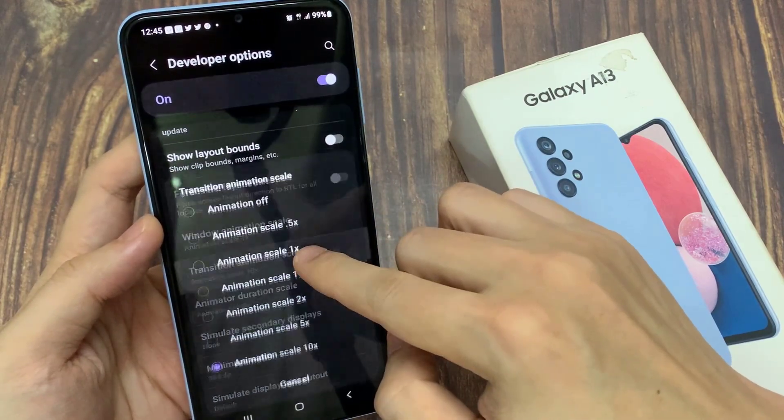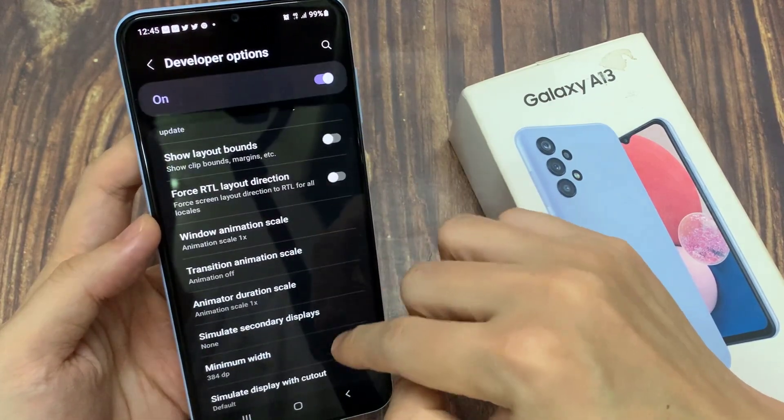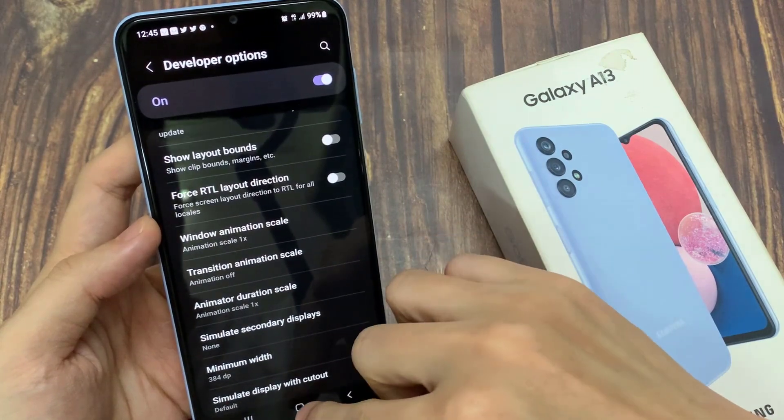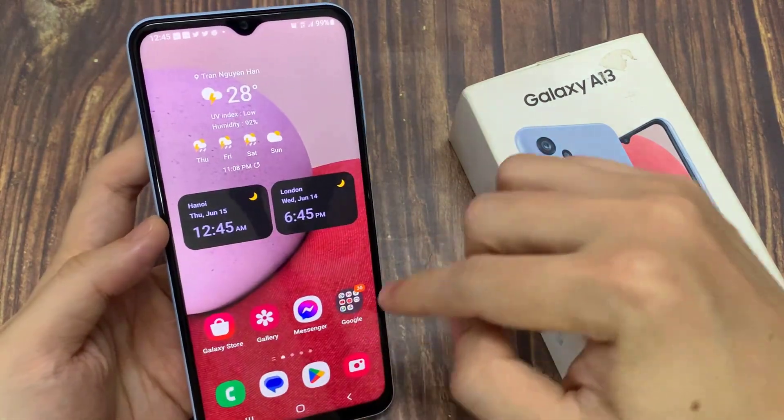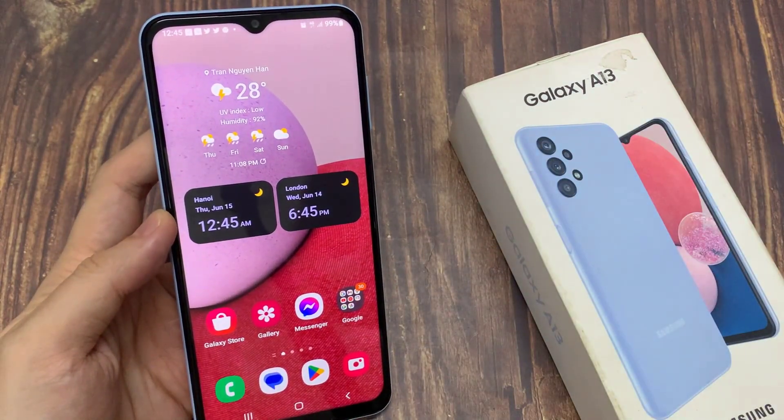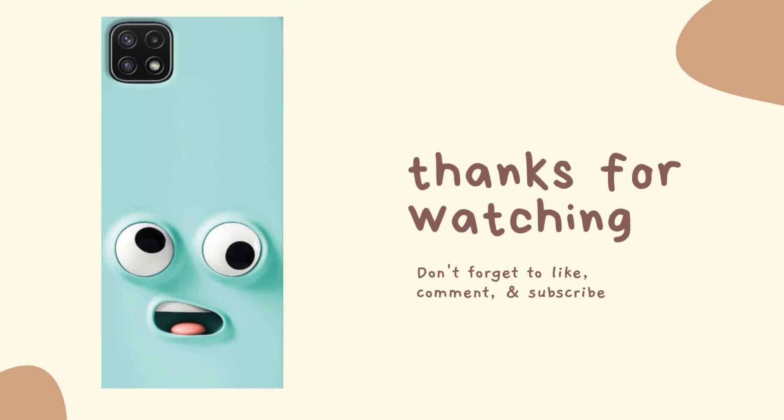And that's it. So that is the transition animation scale on your Samsung Galaxy A13 and that's how you can change it. Thank you for watching this video, please subscribe to my channel for more videos.